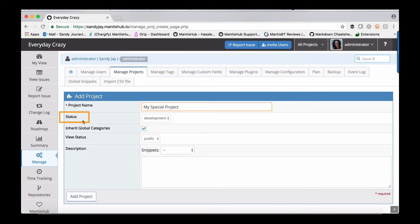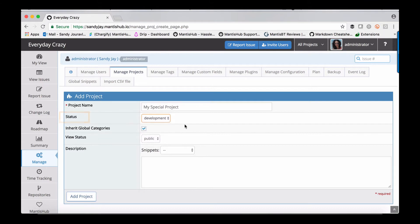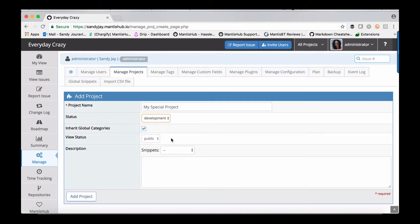The next field is the status and there's no real functionality for this field, but it does allow you to classify your projects. The inherit global categories checkbox allows you to use all the globally defined categories within your system. You can also have locally defined categories, which we'll talk about later.